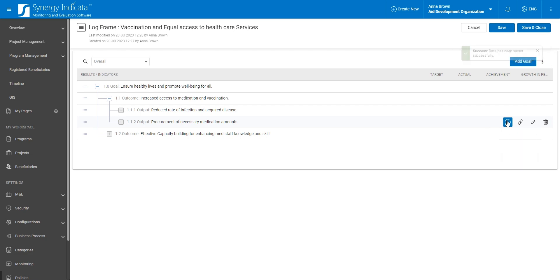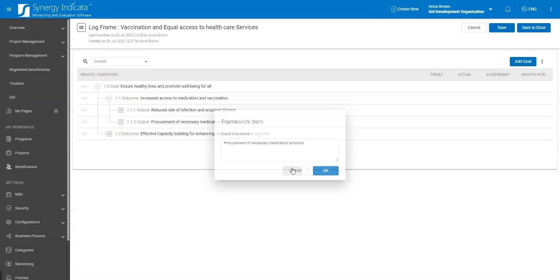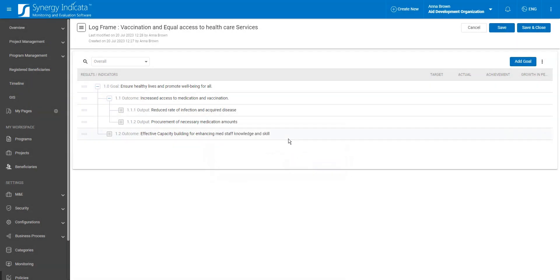Your project framework in Synergy Indicata is highly flexible. You can revisit it any time to add, edit, or delete new items, keeping it up-to-date and aligned with your evolving project needs.